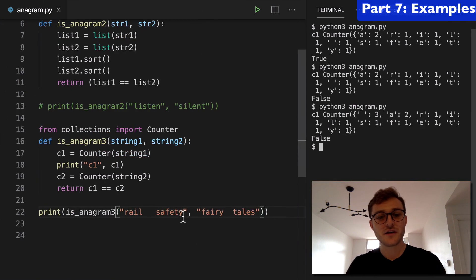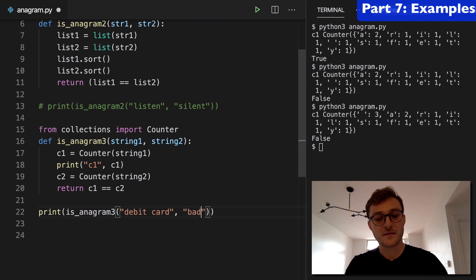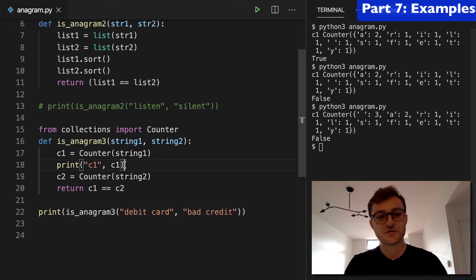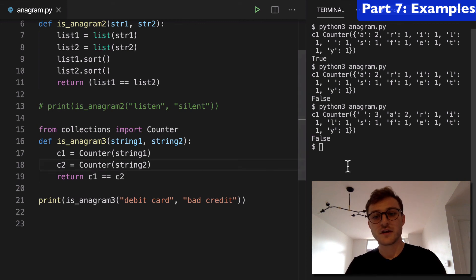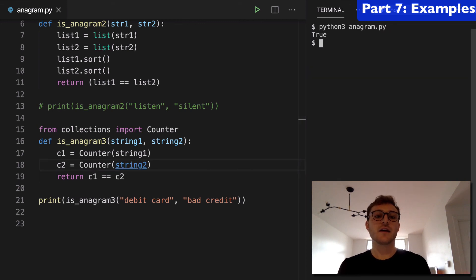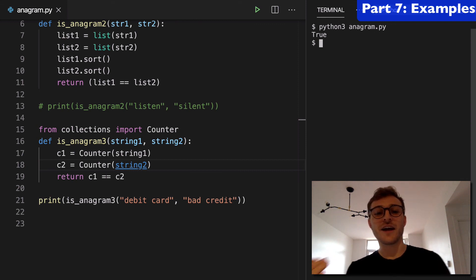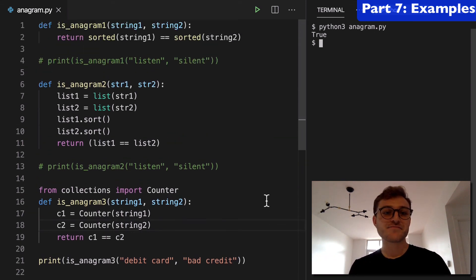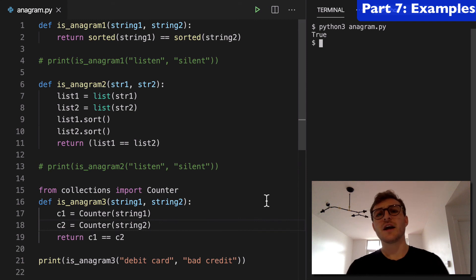I like debit card and bad credit, debit card, bad credit and I'll just remove this print function, clean up our page here, run this again, debit card and bad credit are anagrams and I guess that's pretty much it.